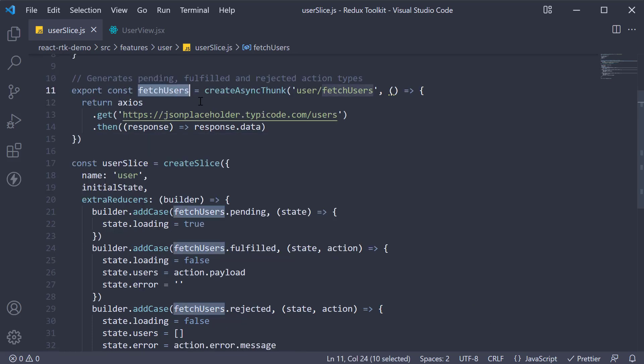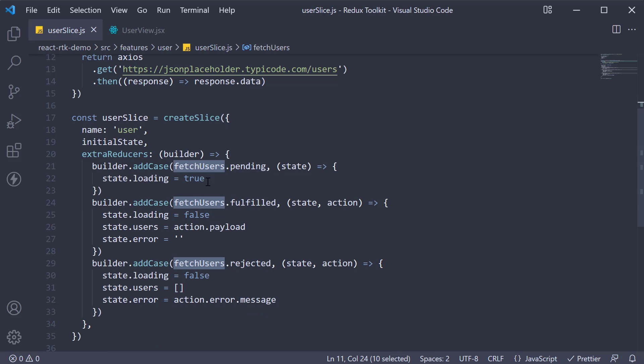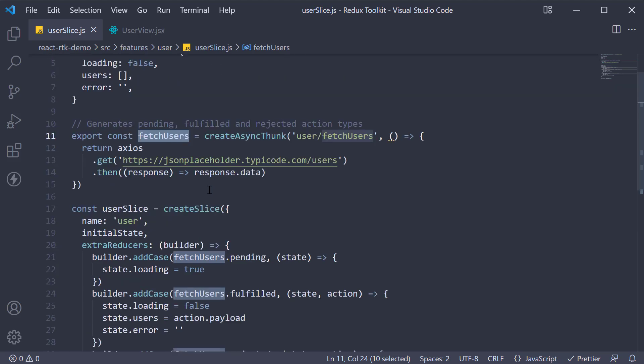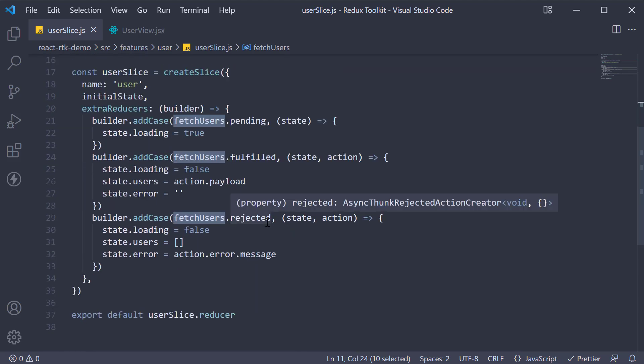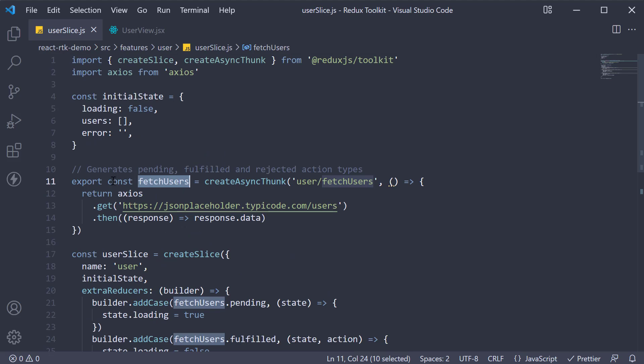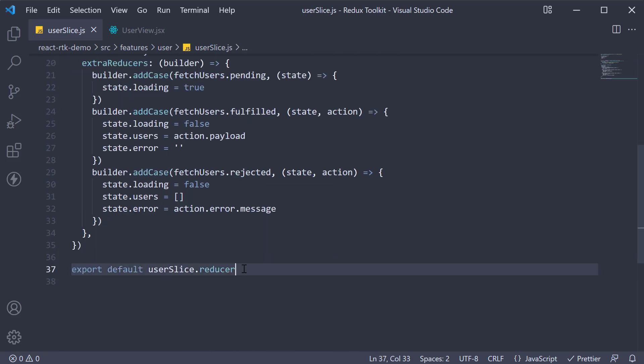Now we also learned that createAsyncThunk dispatches the lifecycle methods of a promise as actions. So for fetchUsers, we have fetchUsers.pending where we set loading to true, .fulfilled where we set users to action.payload which is response.data and .rejected where we set error to action.error.message. We also export the async action thunk and the reducer as default.